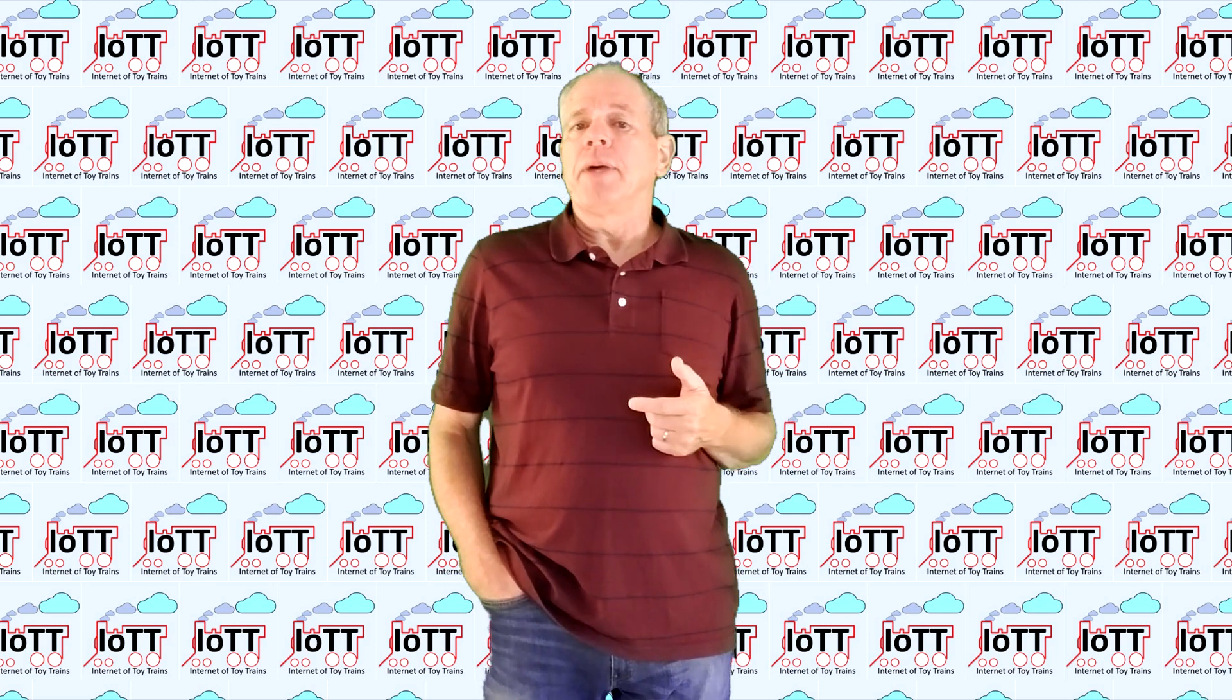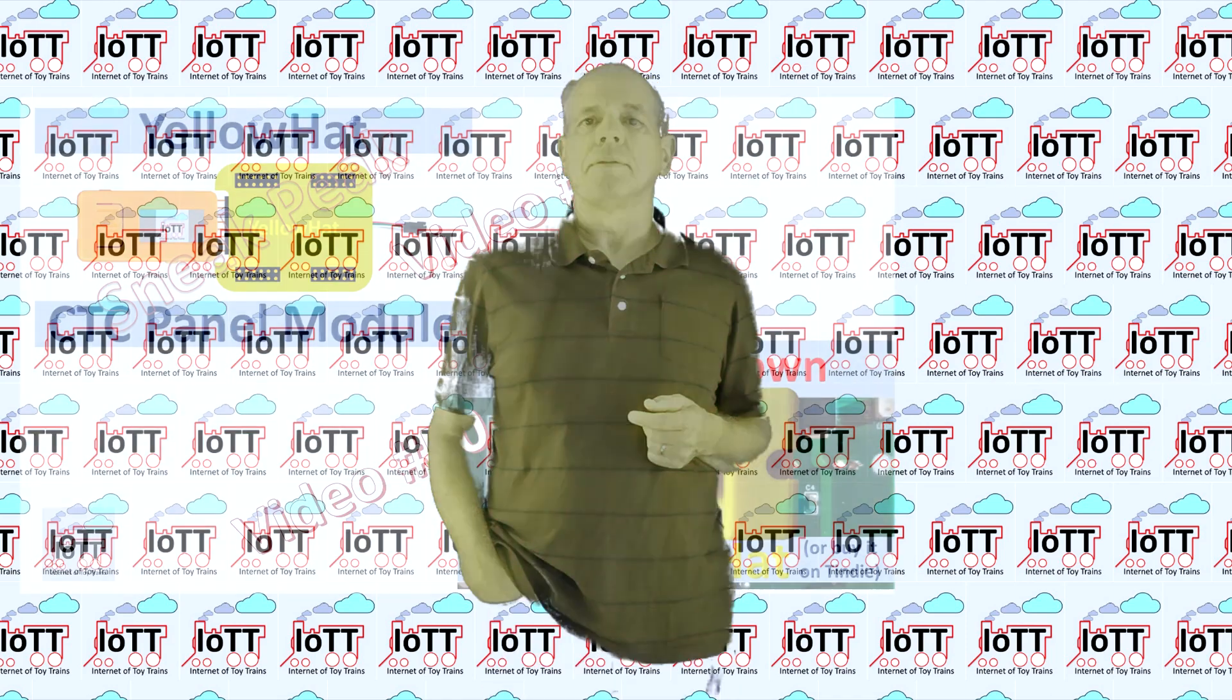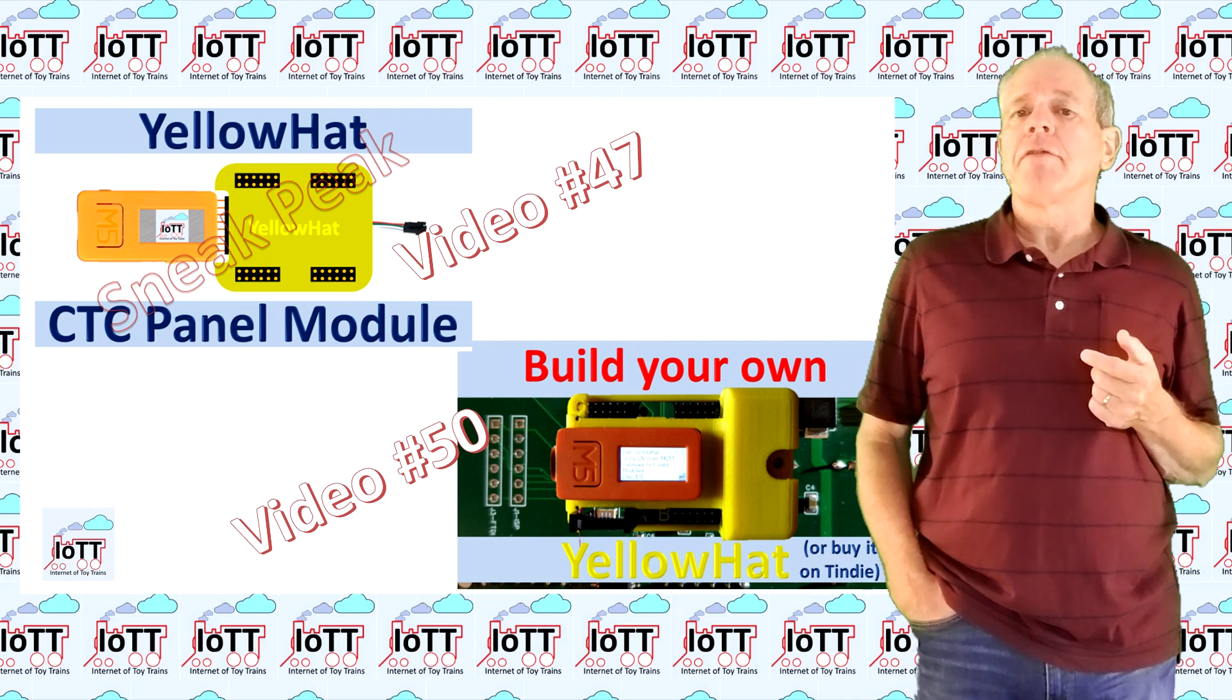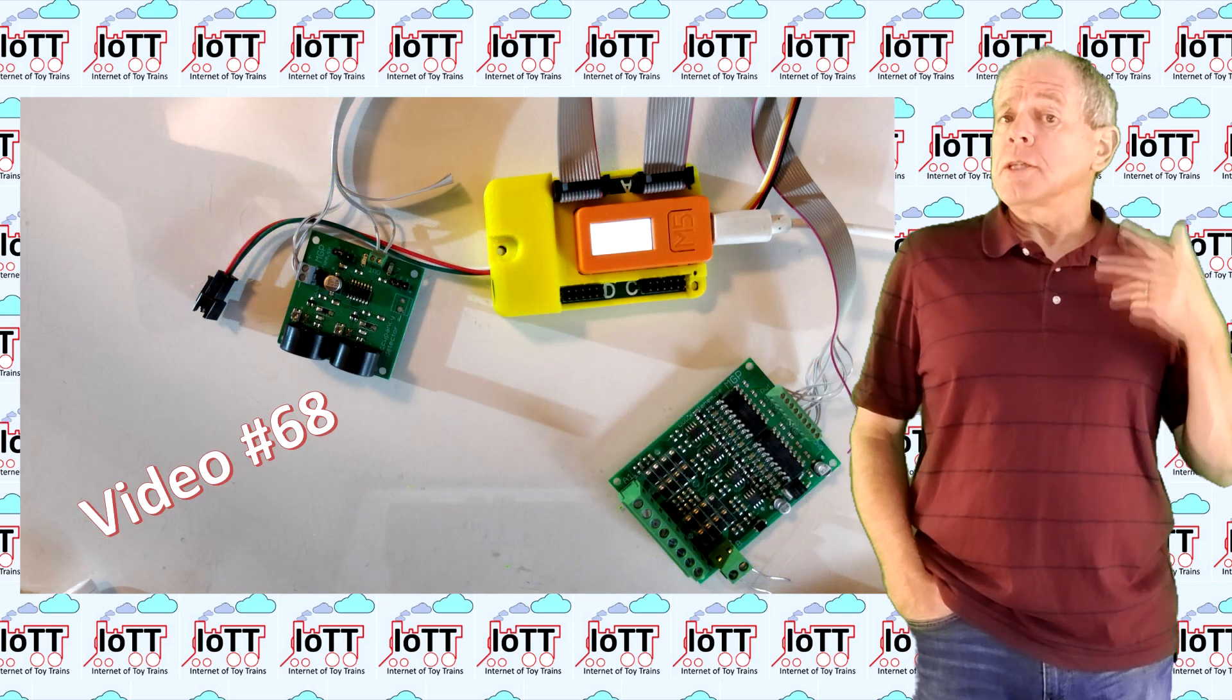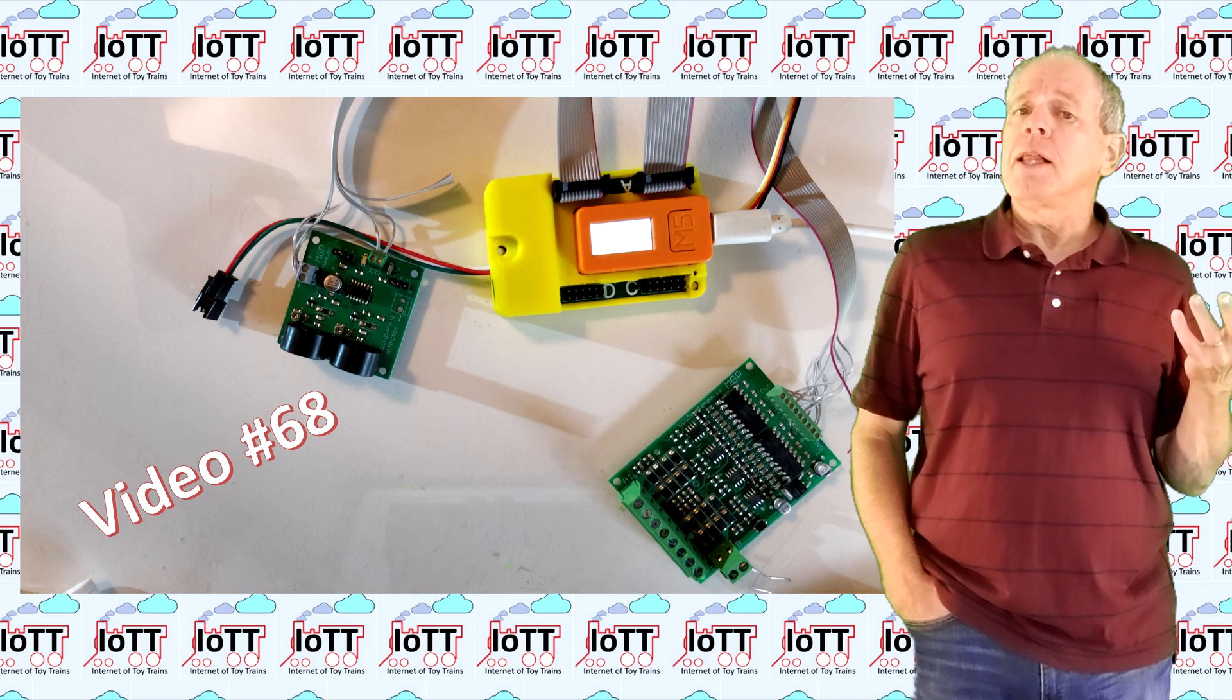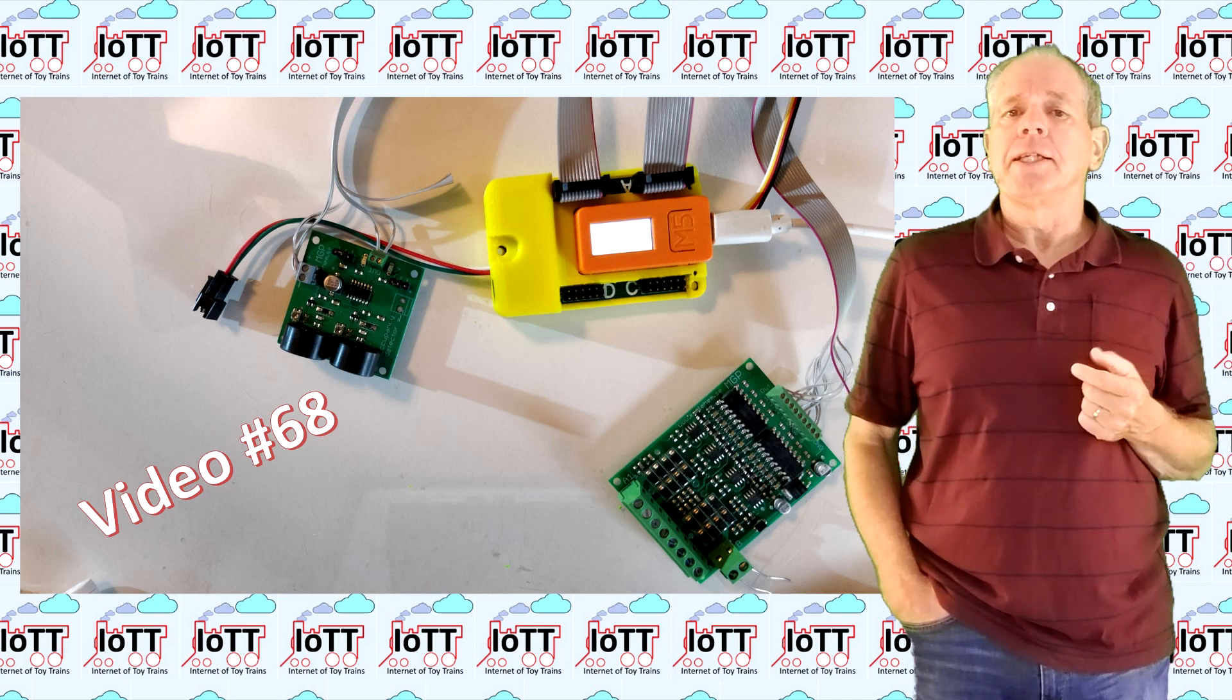I am happy you made it here and thank you for your support of this channel. The Yellow Hat, which was first introduced in videos number 47 and 50 back in 2020, features 32 input channels for buttons and block detectors as well as a NeoPixel chain with up to 500 LEDs.